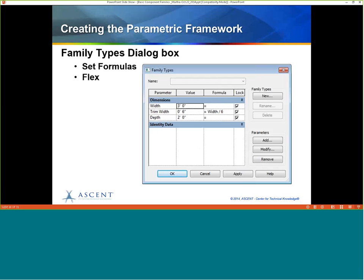Another place you work when creating the parametric framework is the Family Type dialogue box. This is where you have your full list of parameters. You can also set formulas — an important feature to have one parameter build off another, so they modify according to the sizes you're working with. You can also flex values here by changing a value and hitting Apply to see the result.